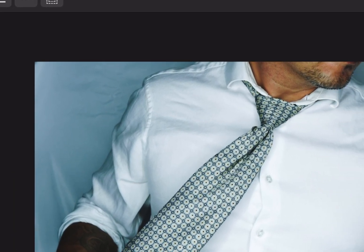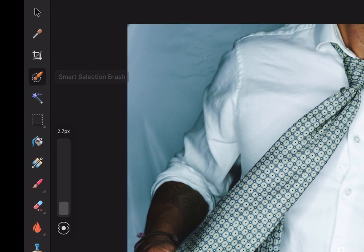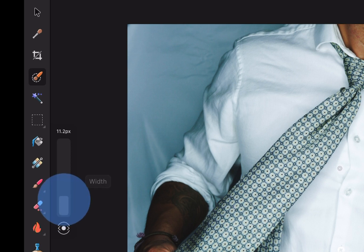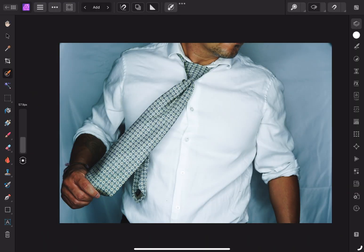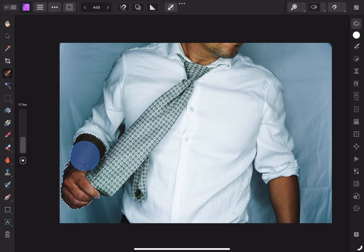You'll then want to click on the Smart Selection Brush. Select the brush size by moving the slider up or down. Begin brushing over your image.